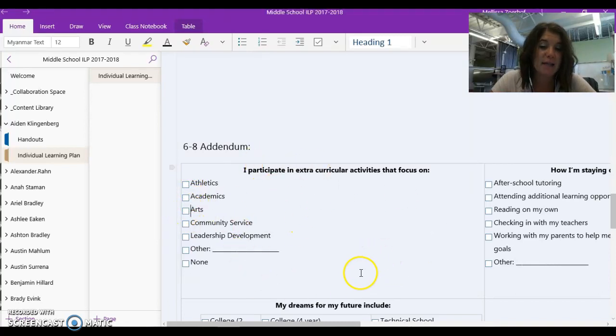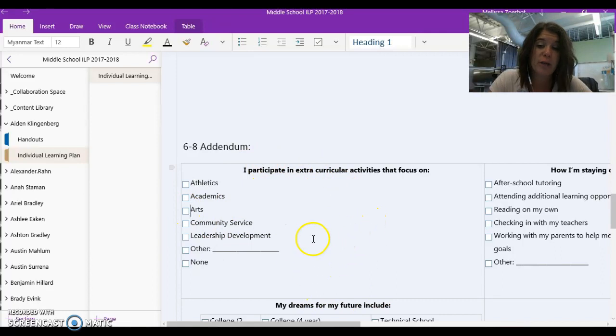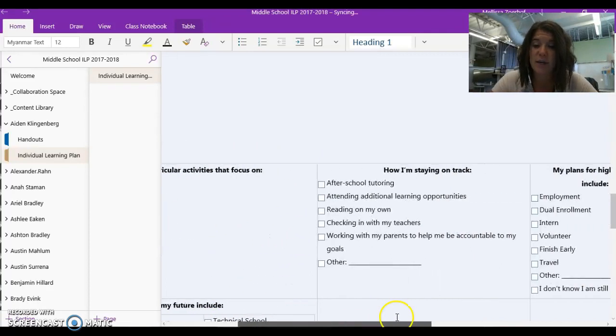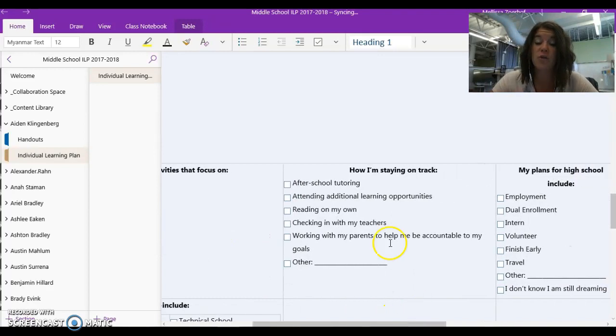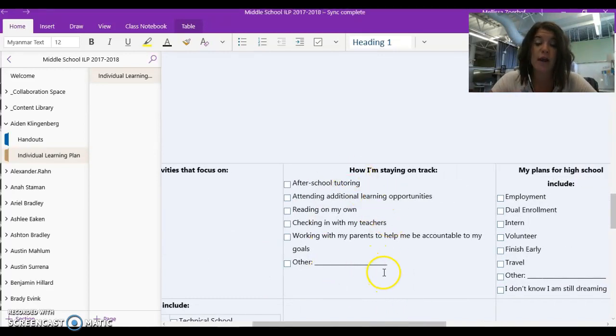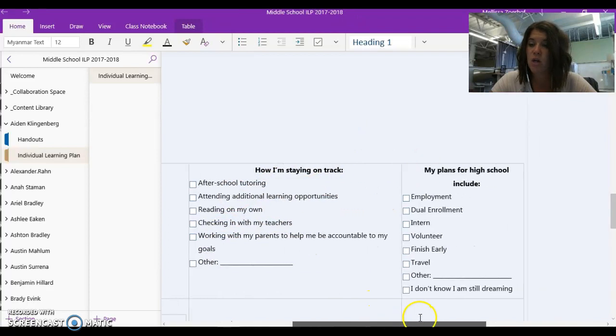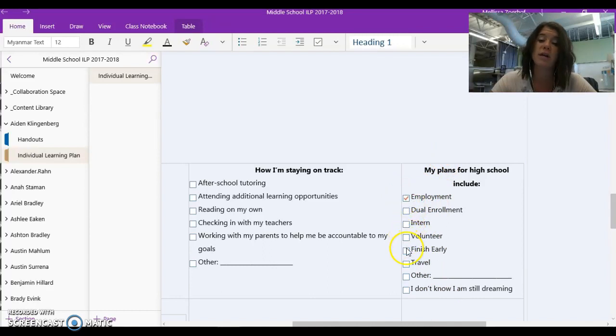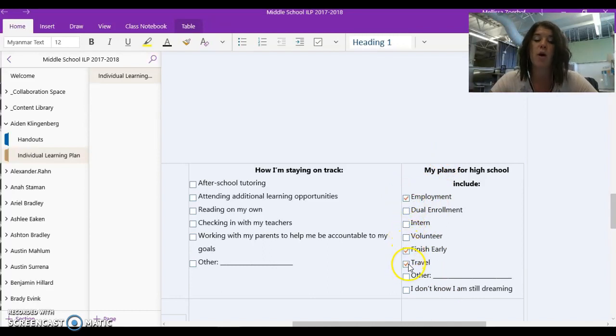So you're going to tell us what extracurricular activities you participate in and add anything else that we don't have listed here. You're going to tell us how you're staying on track between schoolwork and these extracurriculars. You're going to start to give us some thoughts about what you're planning on doing for high school. Are you wanting to work? Are you wanting to finish high school earlier? Are you wanting to travel?